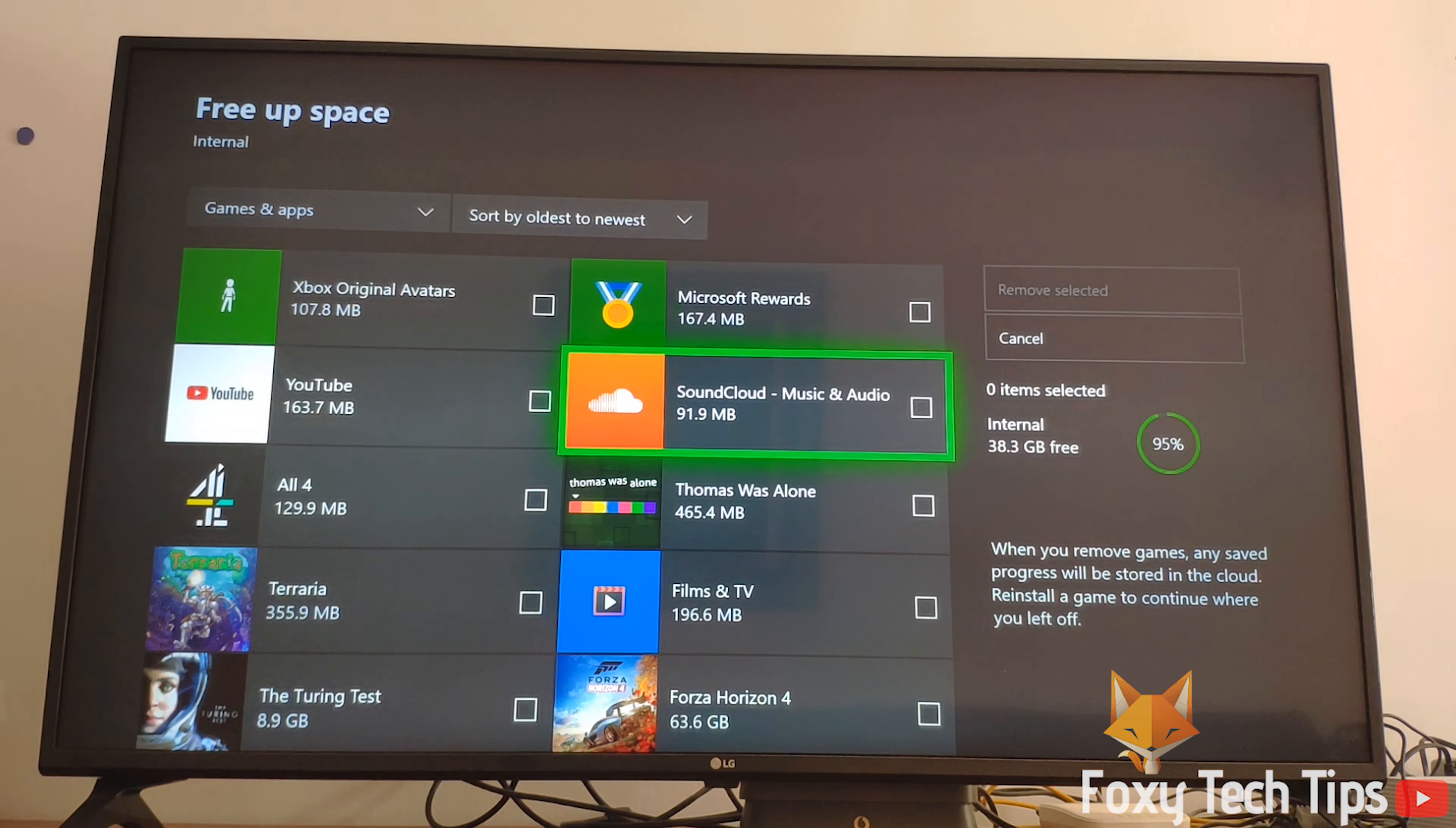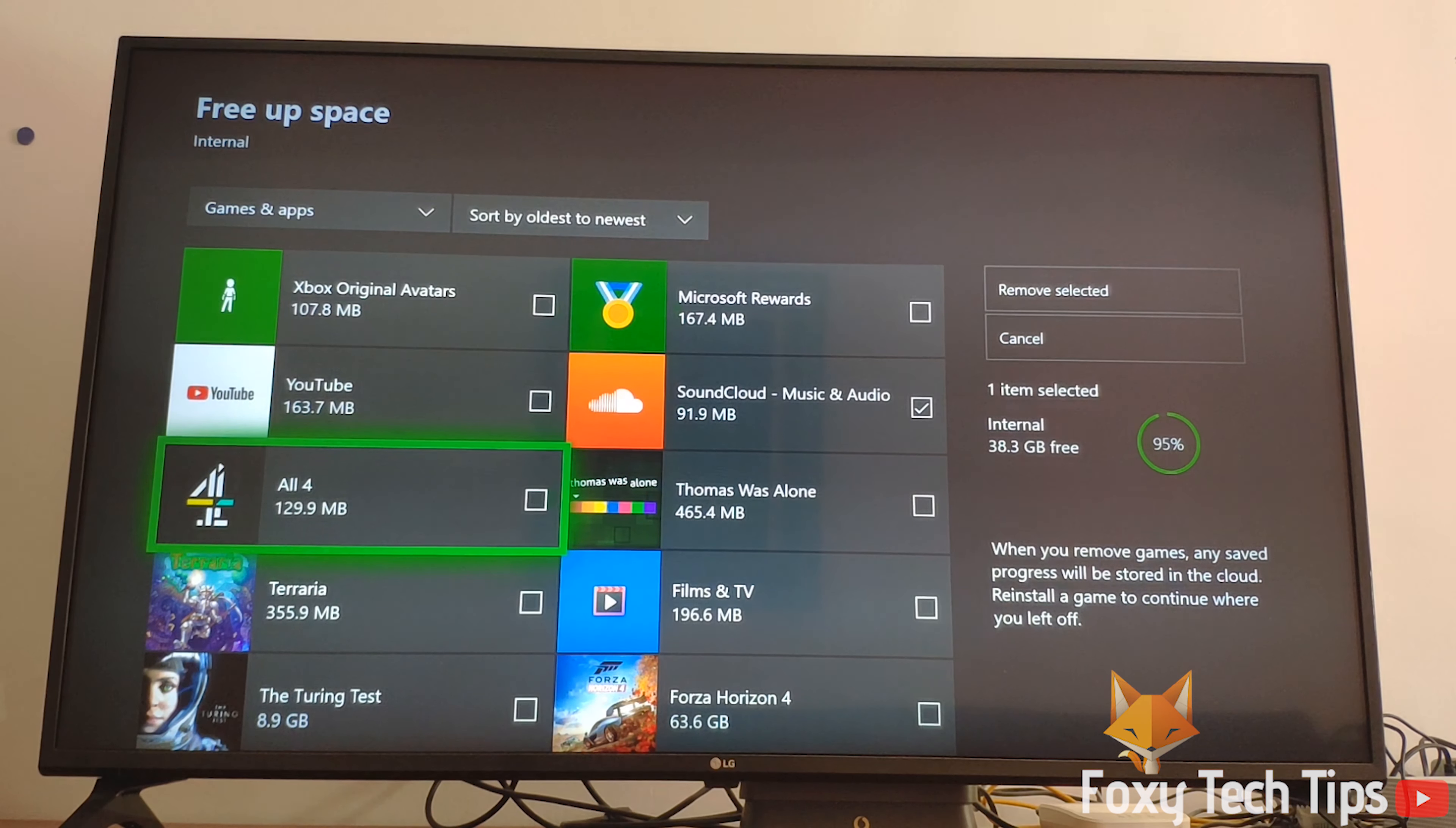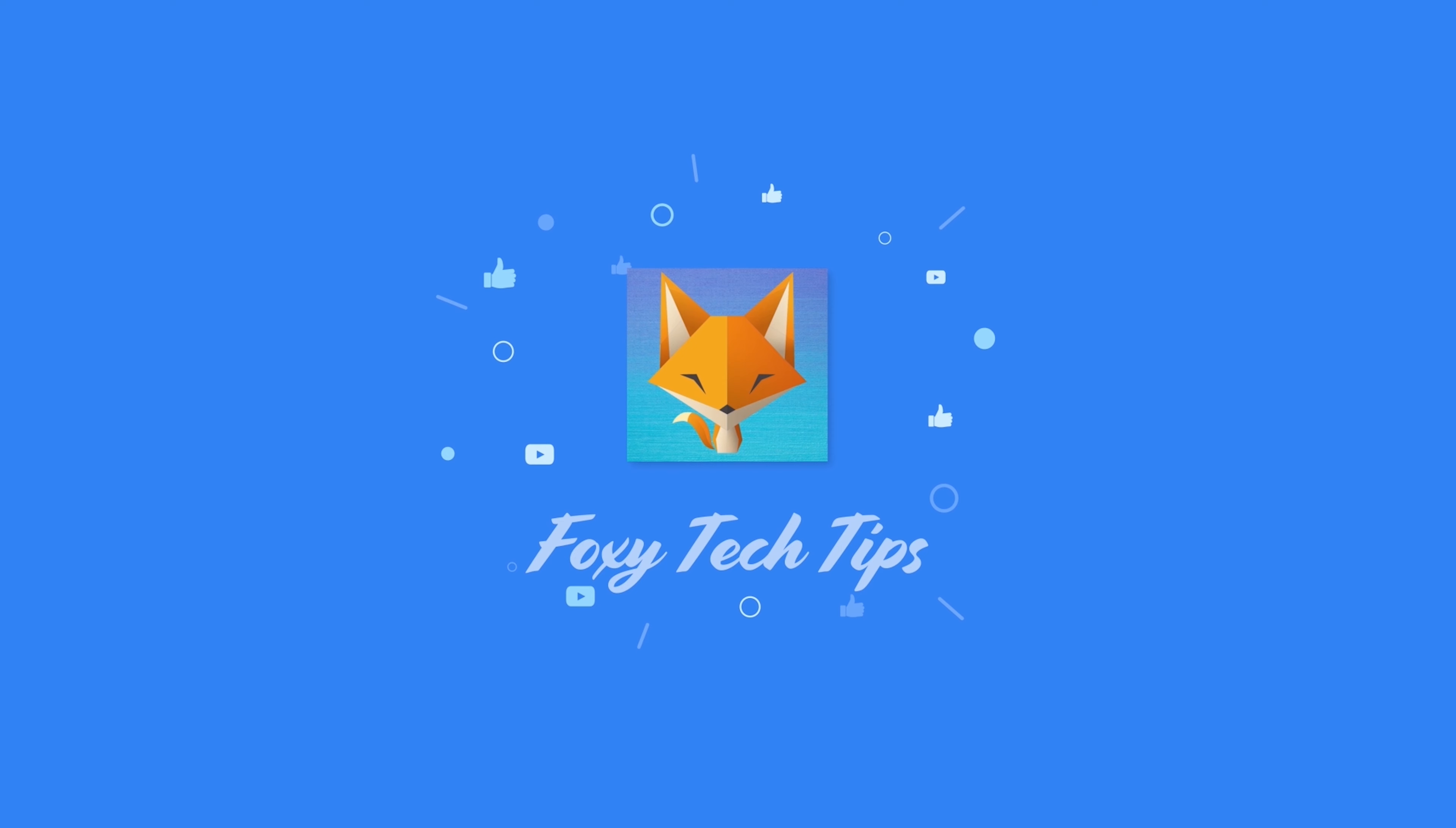And that draws an end to this tutorial. Please like the video if you found it helpful and subscribe to Foxy Tech Tips for more Xbox tips and tricks. I'll see you next time.